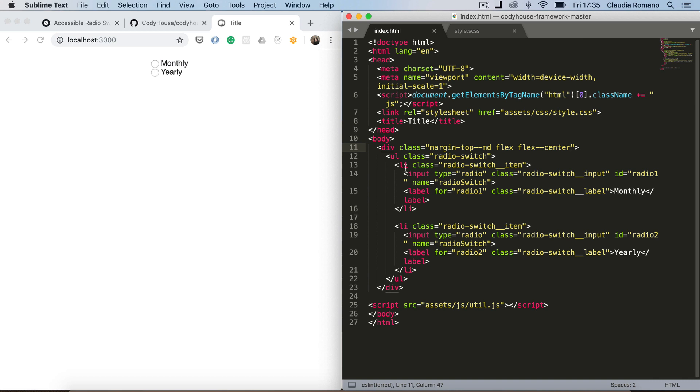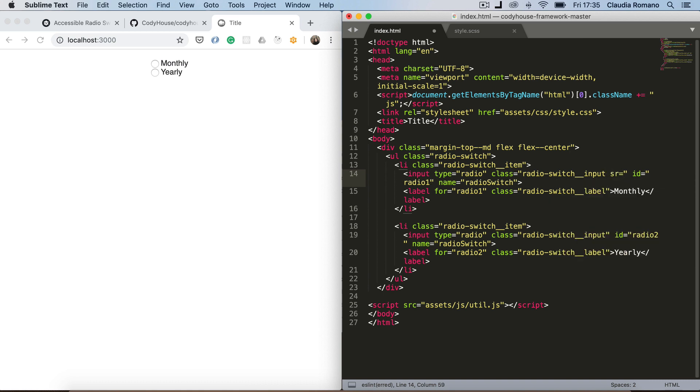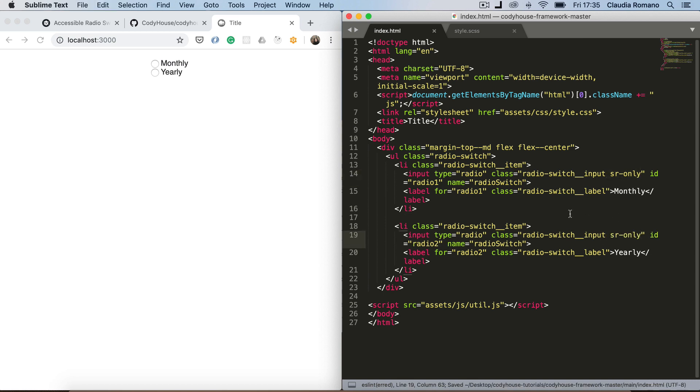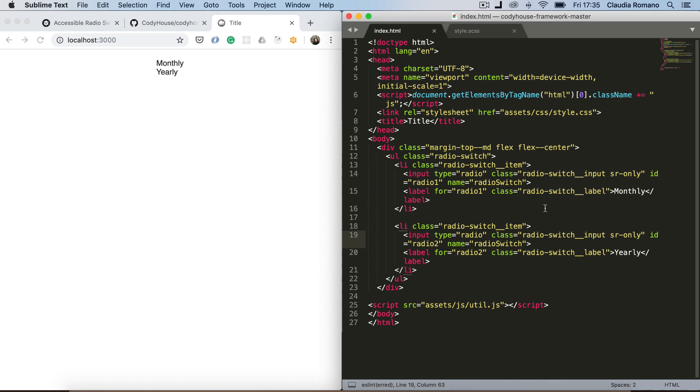And to do that we can use two classes available in the framework. One class actually which is the sr only class. You can find this class in the accessibility global of the framework. So basically this class hides the input, so the element. But still the element is accessible to the screen reader.